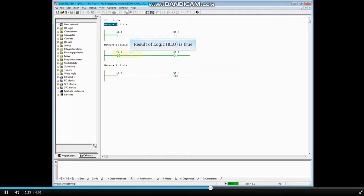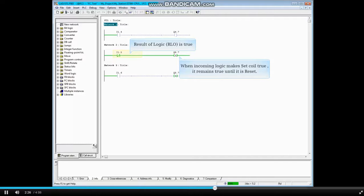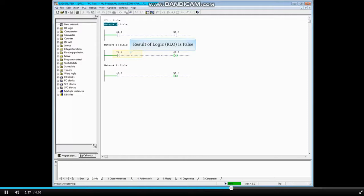Input I 1.5 is a normally closed contact. Since the actual input is off, the logic going to the set coil is true. Once the set coil goes true, it will remain true until it is reset by a reset coil. The normally closed contact input I 1.5 has been turned on, so the logic going to the set coil is now false, but notice the set coil remains true.